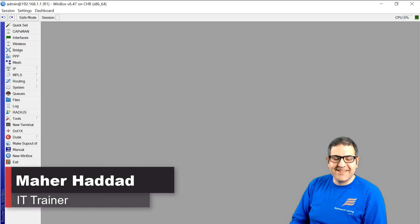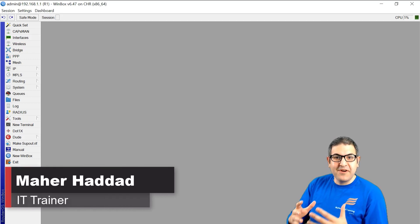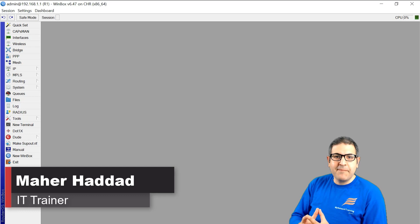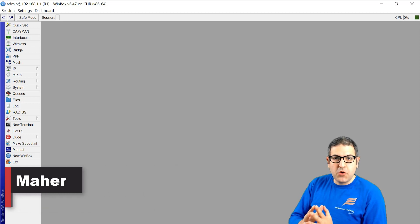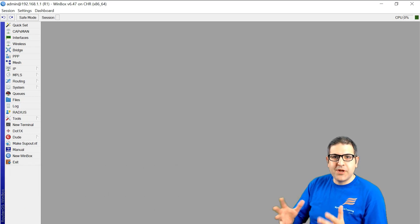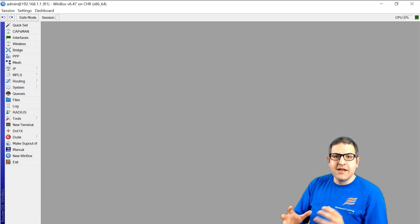Hi there, it is Mar Haddad here. In this video I just want to show you a very interesting lab which is talking about network automation. So what is really network automation?